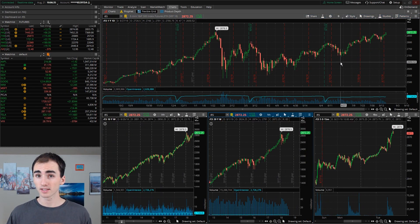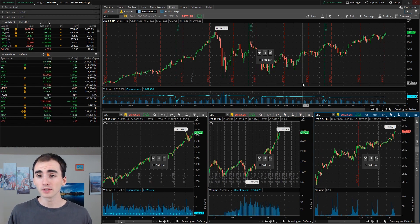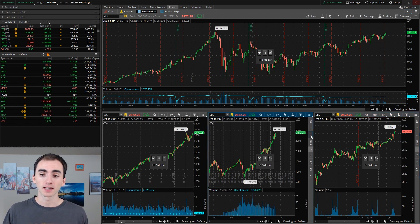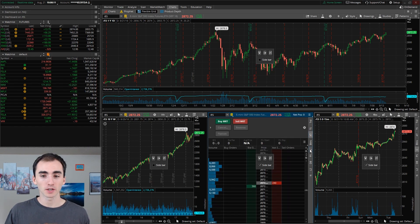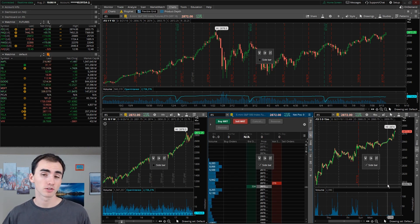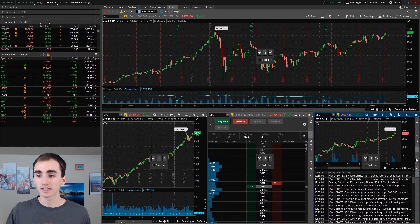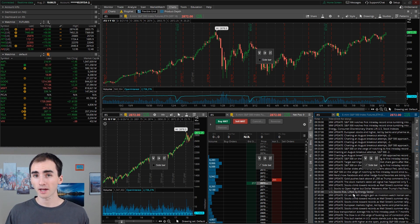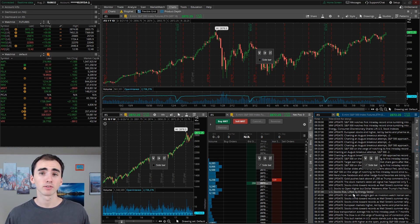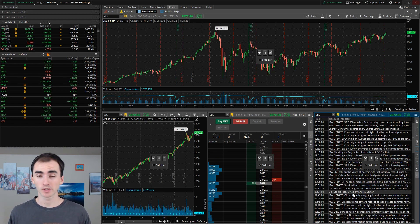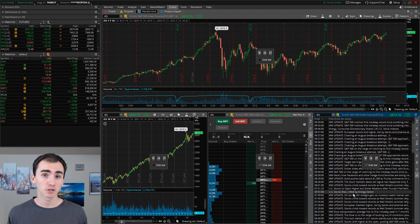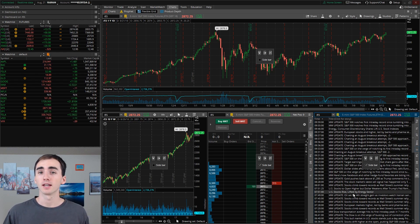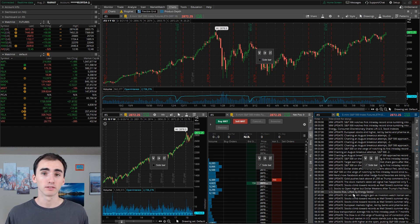Another setup you could do is have just the one chart with an active trader tab below it, along with maybe a level two or some news tabs — more of a data or trade-entry setup below the chart. This kind of setup would be more of a day trading or really active trader setup. Most of the time I'm just looking at charts, planning and scouting for really good trades, and then putting trades in every few days or even every few weeks.